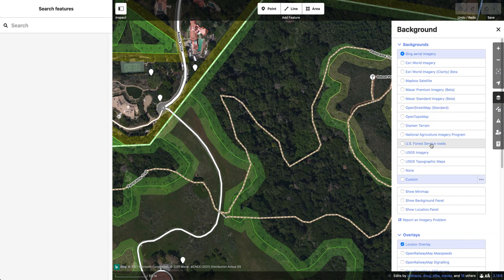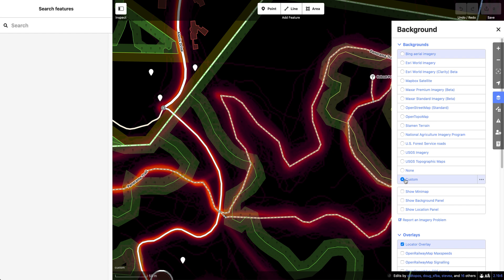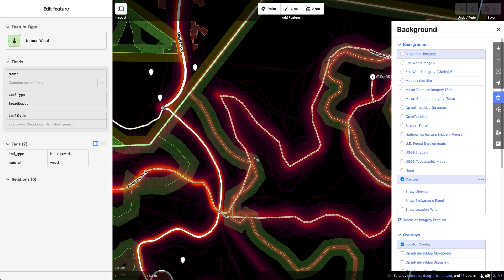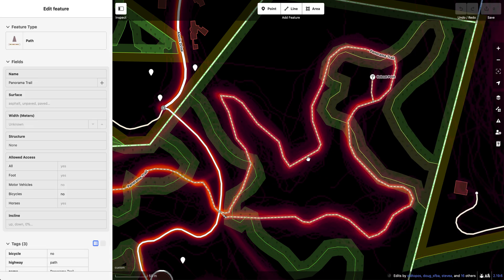Go to Background Settings, select Custom Map, and paste in this URL that I will have in the description. If you hit OK and switch to it, you can see that this is the Strava HeatMap.